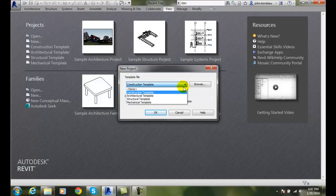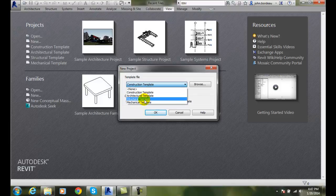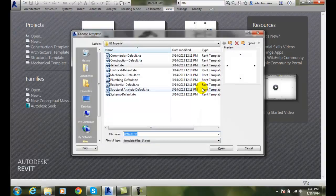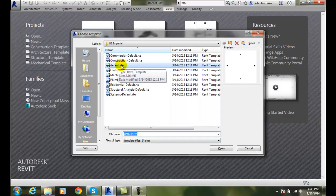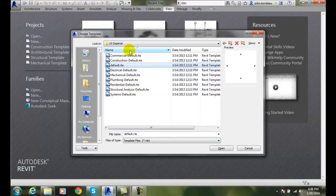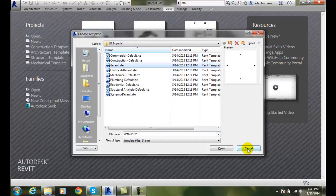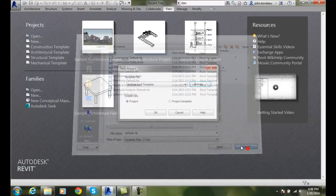We can hit the down arrow and choose any one of the templates listed. Typically, we're going to go with the architectural template, or we could go to browse, and in browse, we could go to the default template or we can go to any of the others, and I'm going to cancel that.